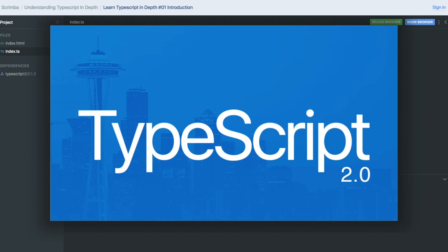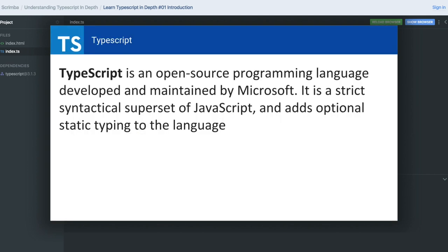We'll discuss TypeScript 3.0 and its latest features. TypeScript is an open-source programming language—though I wouldn't call it just a programming language. It's built on top of JavaScript, a superset of JavaScript that adds type safety to the language.